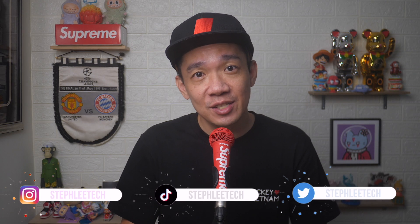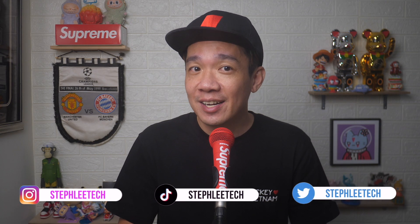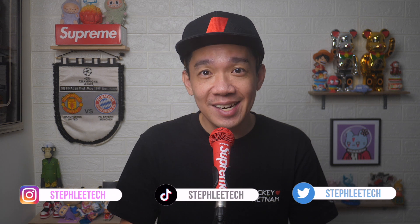Hey, what's up everyone? I'm Steph and in this channel, I teach you quick daily tech tips that make your life a little easier.